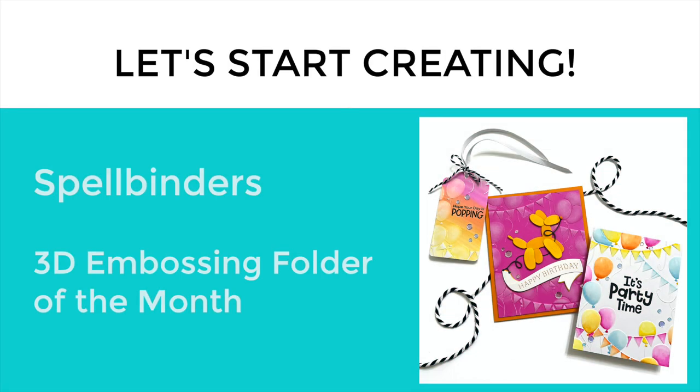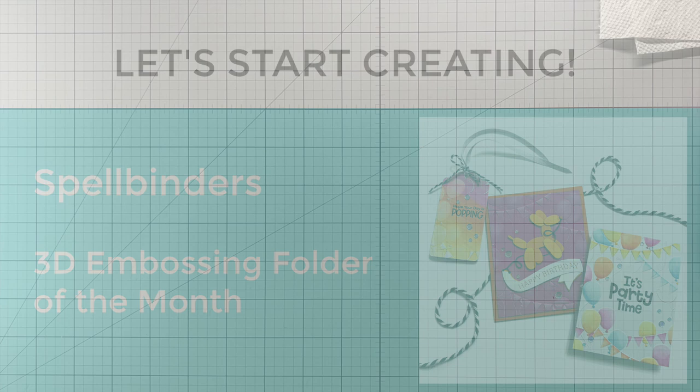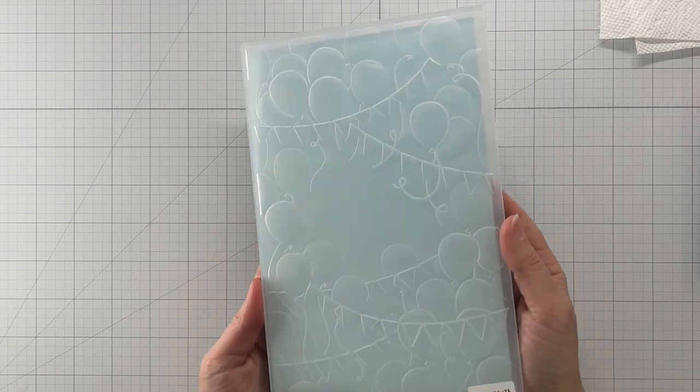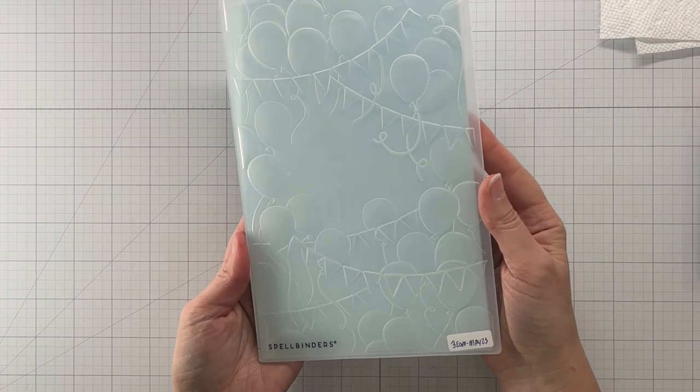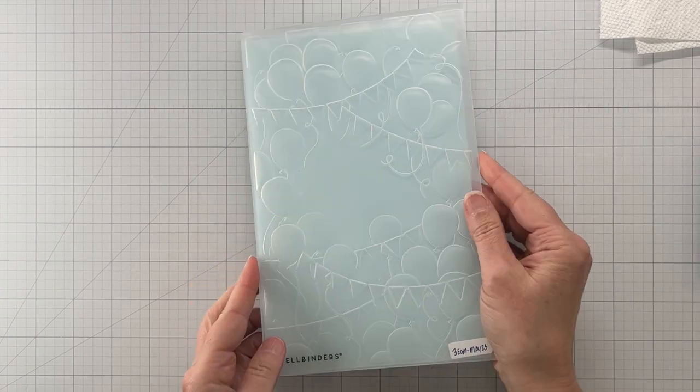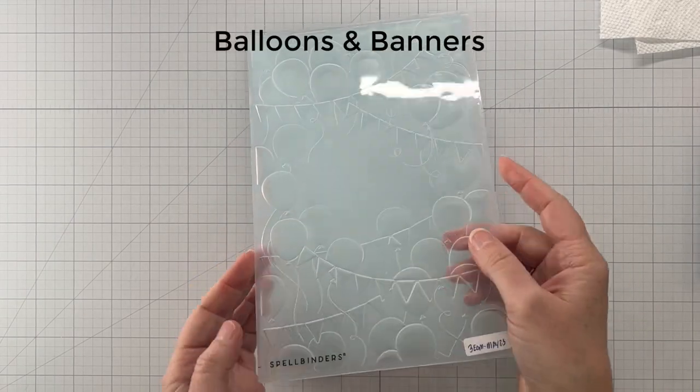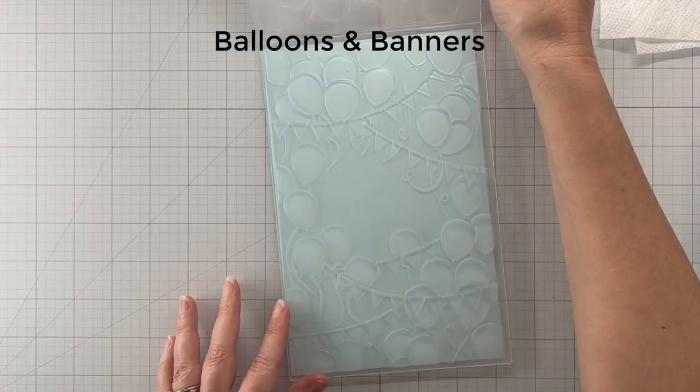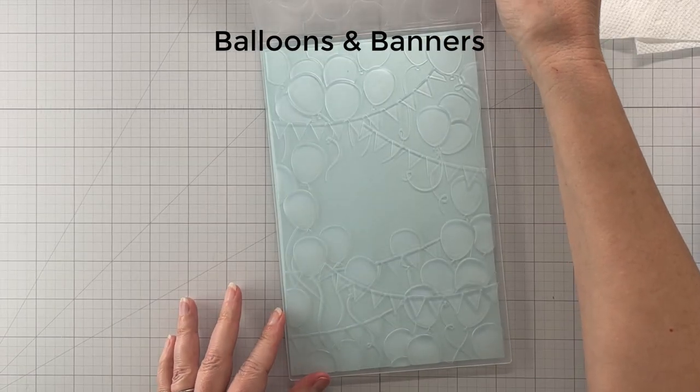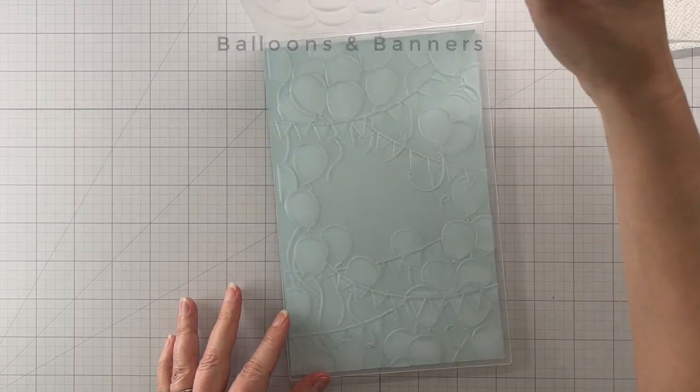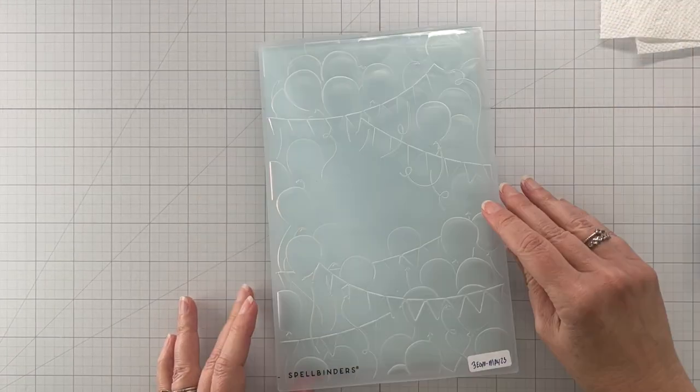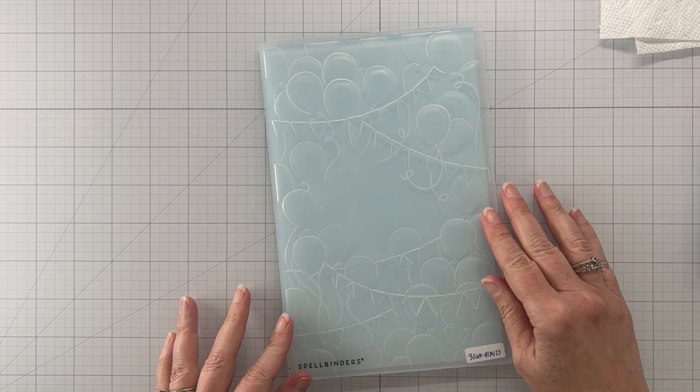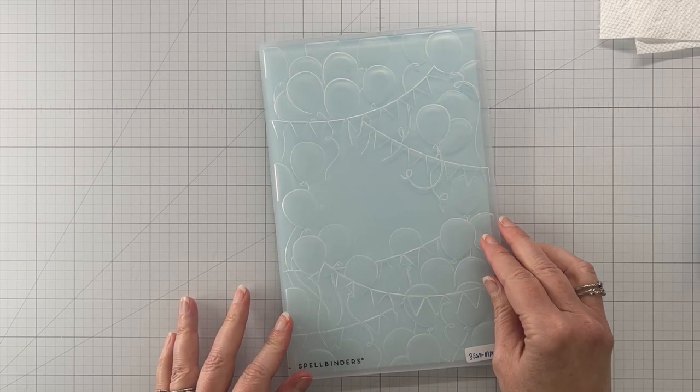Hey everyone, welcome back to my YouTube channel. This is Allison and today we are going to be creating three projects with the 3D embossing folder of the month from Spellbinders. This is the May 2023 3D embossing folder called Balloons and Banners, and as you can see it's aptly named because it is full of balloons and banners.